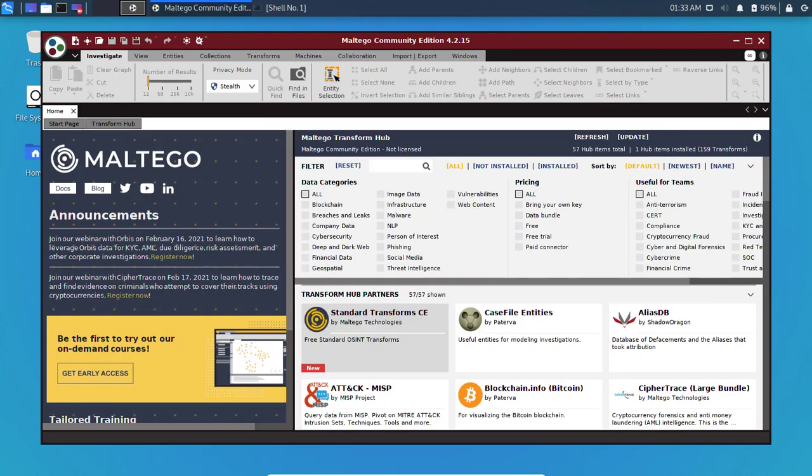Once Maltego finishes loading, check your bottom right to see if there are any updates available — it's really important to keep the tool up to date to avoid issues. The next step is to select the Machines tab and run a new machine.